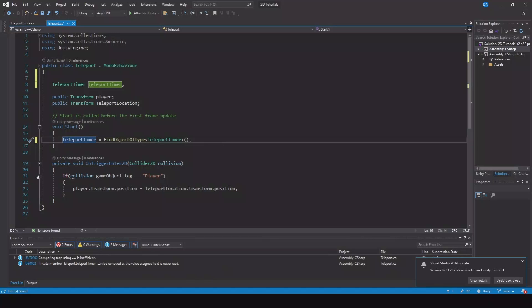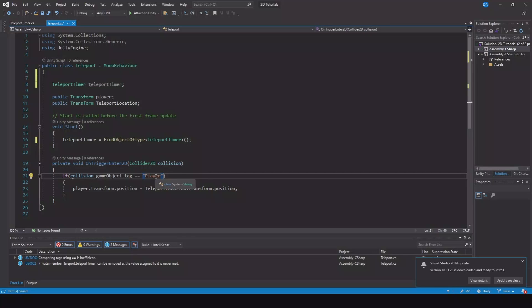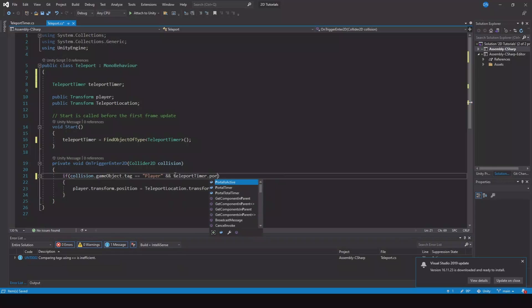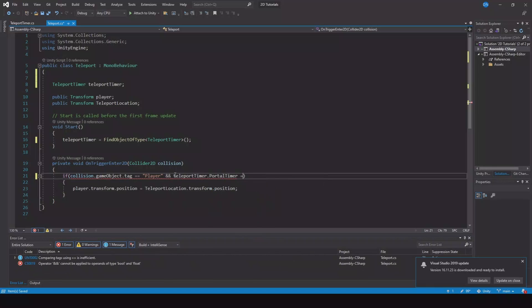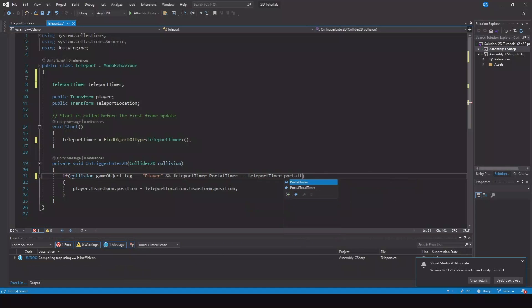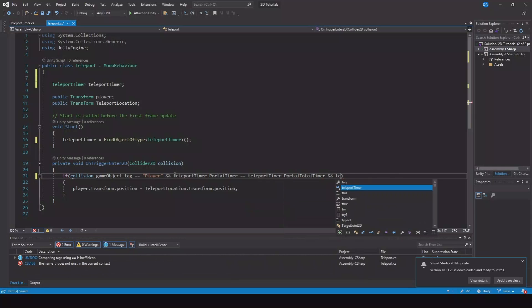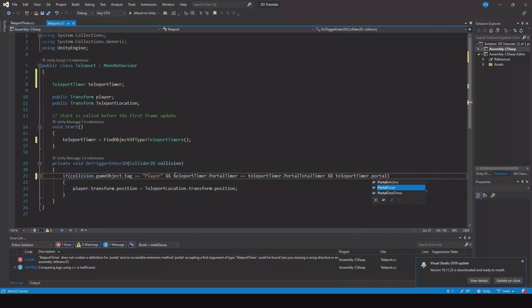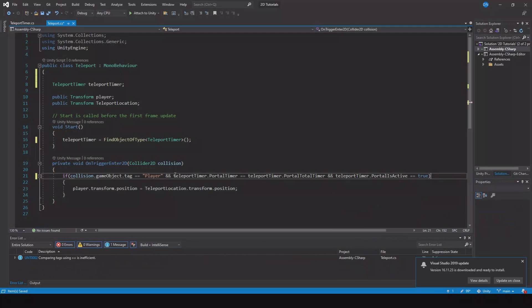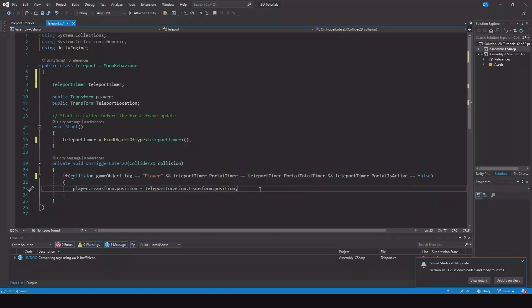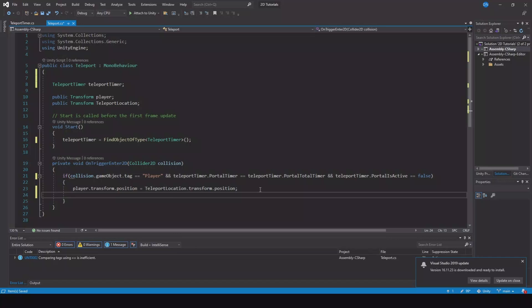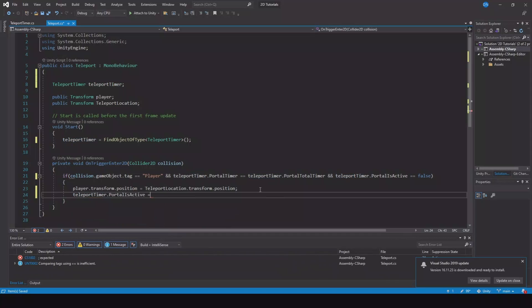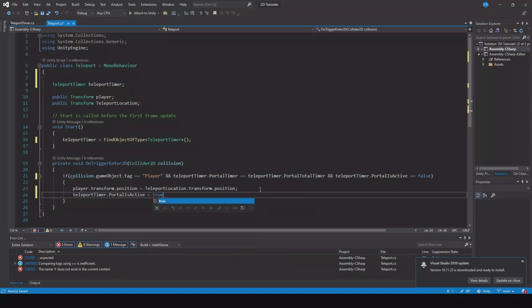So where do we need to use it? We have to use it here. So if we collide with the player and teleport timer dot portal timer is equal to teleport timer dot portal total timer. And the teleport timer is active is equal to true. Oh sorry it has to be false. Then we will teleport and then we need to say teleport timer dot portal is active is equal to true here.